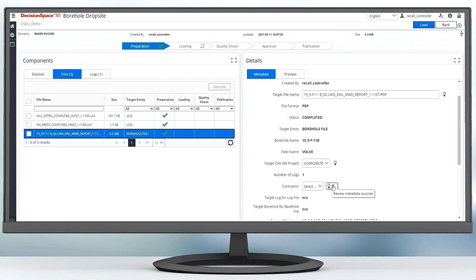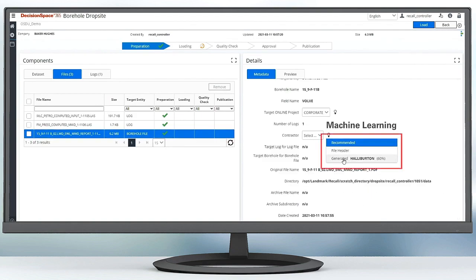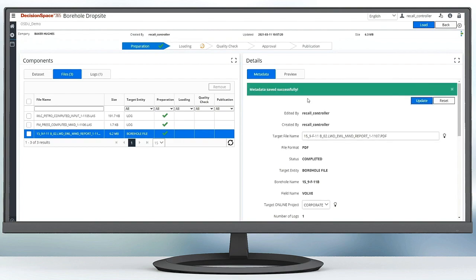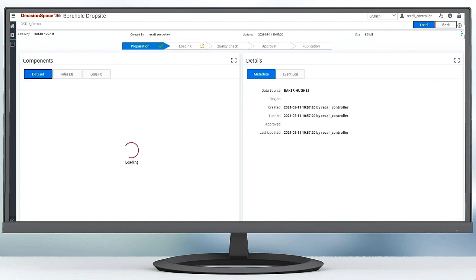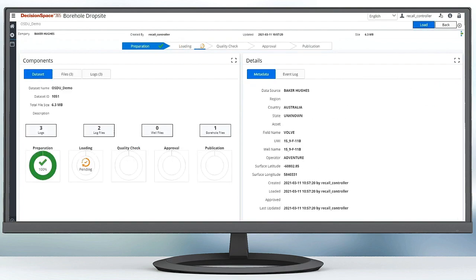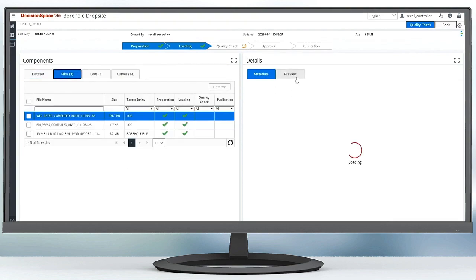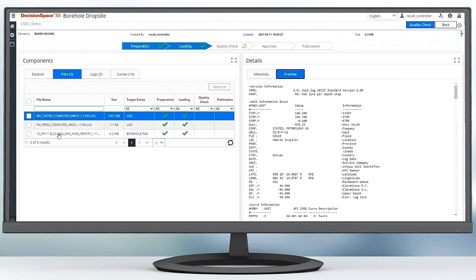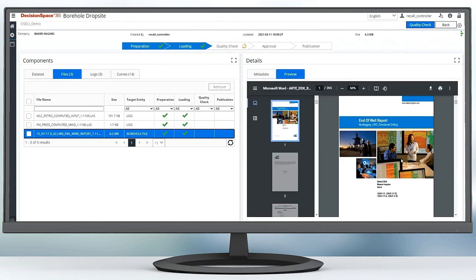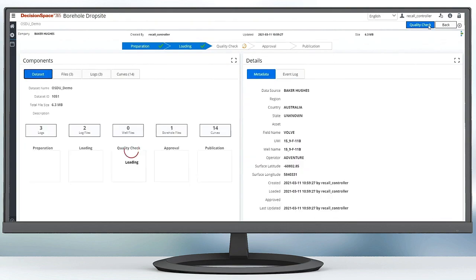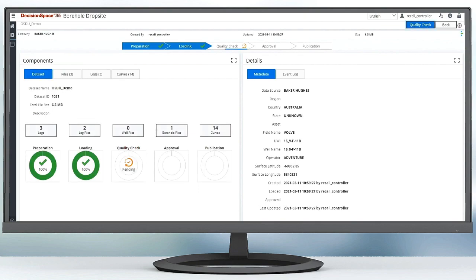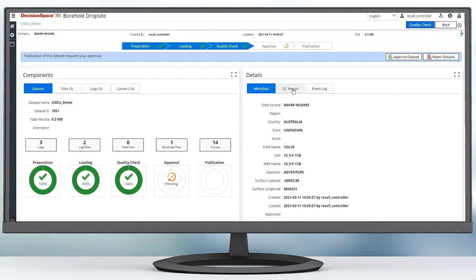The workflow starts with uploading files using a simple self-service interface. Machine learning is used to predict metadata based on previous results and runs quality checks for completeness, validity, and duplication. This helps ensure that data of good or known quality is available to users in petrotechnical applications, including AI and ML models.